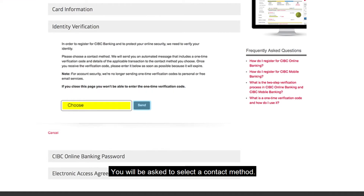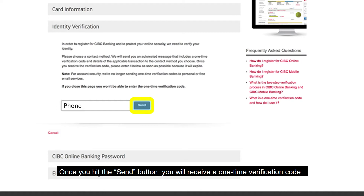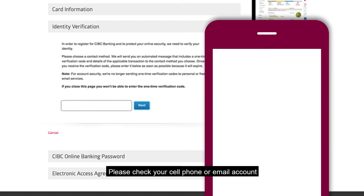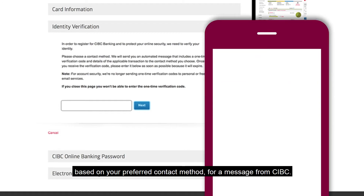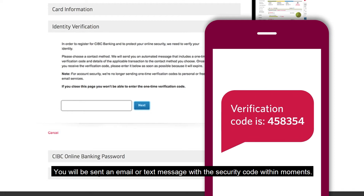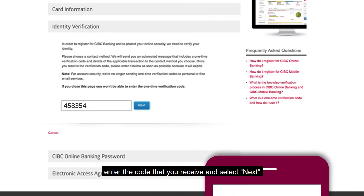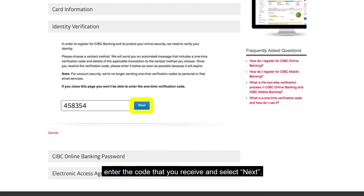You will be asked to select a contact method. You can choose either your cell phone or email. Select the option that is most convenient and accessible to you. Once you hit the Send button, you will receive a one-time verification code. Please check your cell phone or email account, based on your preferred contact method, for a message from CIBC. You will be sent an email or text message with the security code within moments. Once you receive the message from CIBC, enter the code that you receive and select Next.